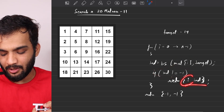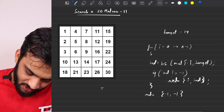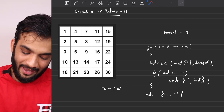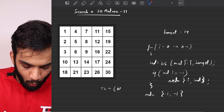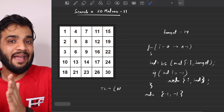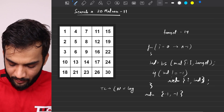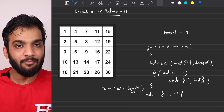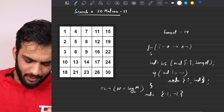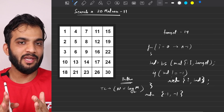What is the time complexity of this better approach? We go through every row — that's O(N). For each row we do a binary search on an array of length M, which takes O(log M). So the total time complexity is O(N log M). But this is only the better solution — can we optimize further? Yes we can.